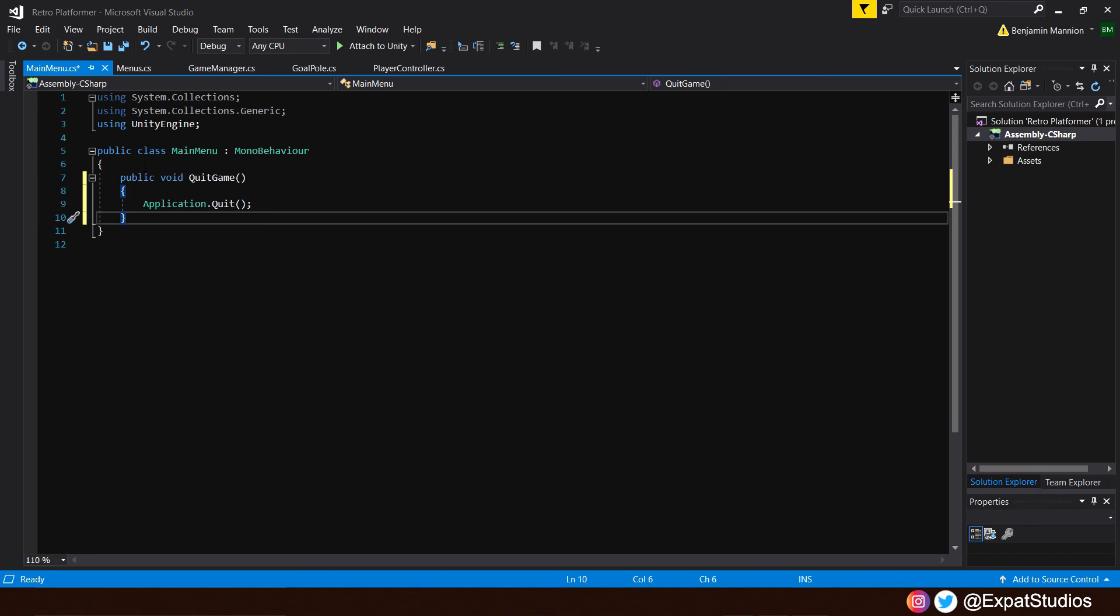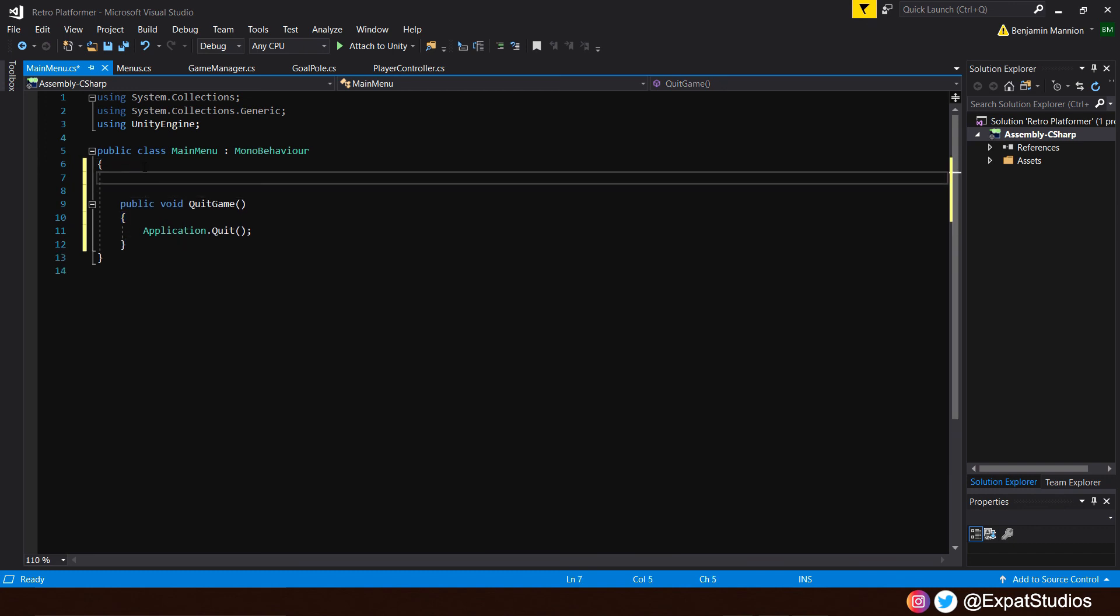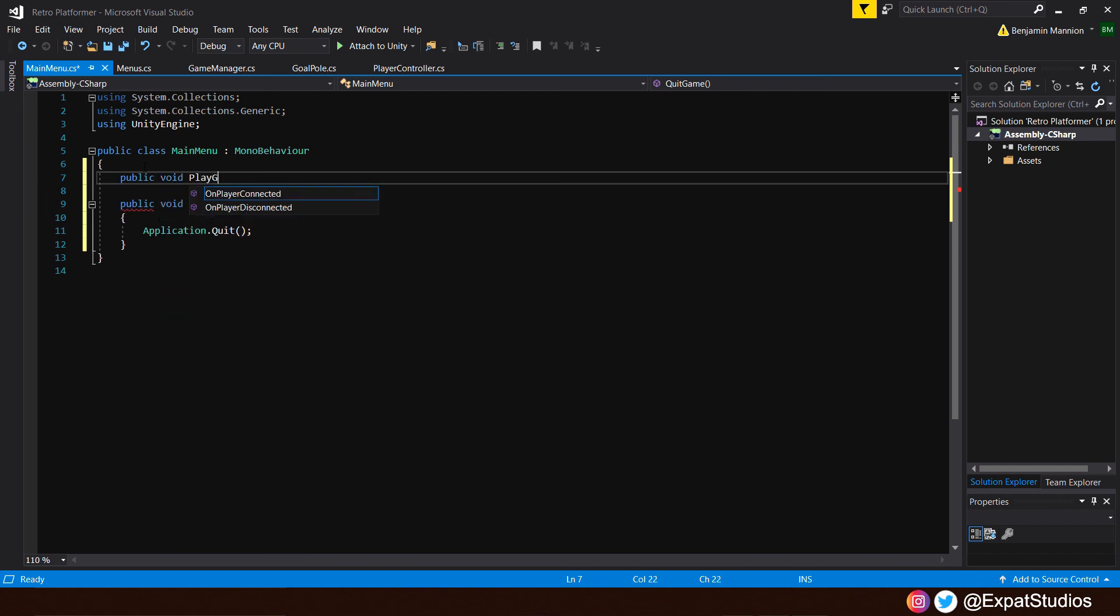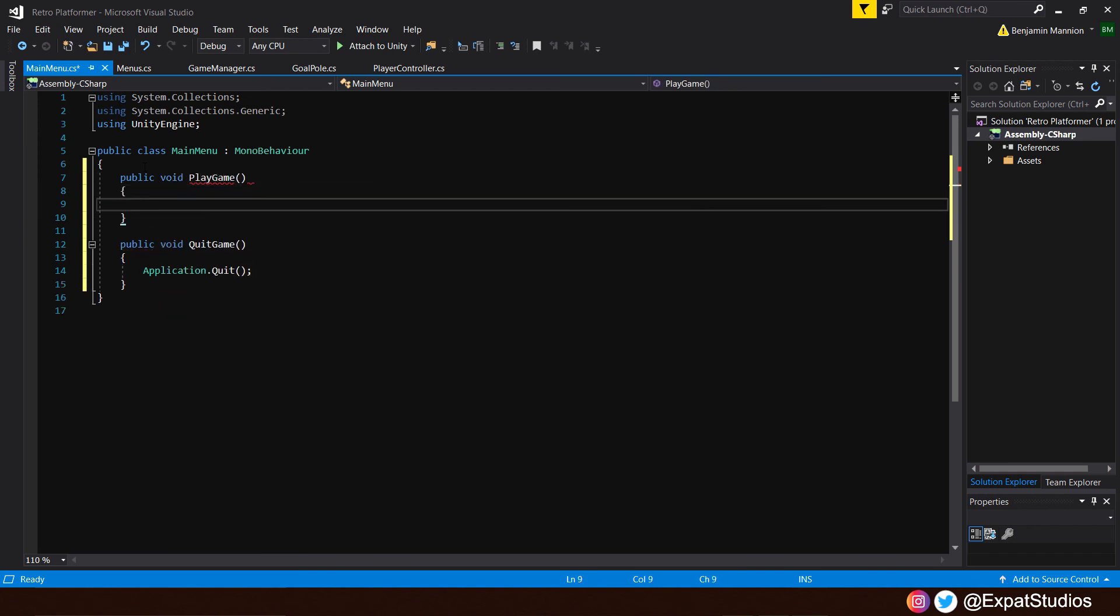And when we press play, we want to load a scene we've designated as level one. So, let's go ahead and just lay down our function, public void play game. And we'll put our curly brackets in there.